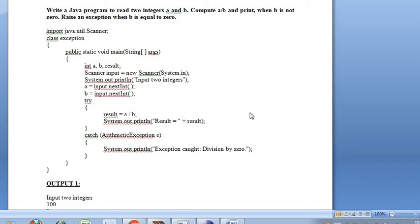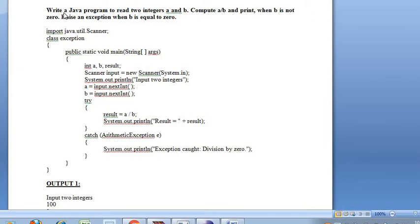Okay students, next I want to explain about the lab program based on the concept of exception handling. I covered what is an exception, what is exception handling, how to handle the exception using try block, try-catch block, throw, throws, and finally. Next, write your Java program — the third program is based on exception handling.